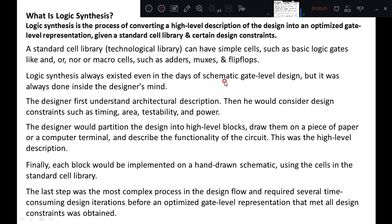What is logic synthesis? Logic synthesis is the process of converting a high level description of the design into an optimized gate level representation, given a standard cell library and certain design constraints. A standard cell library, also known as a technological library, can have simple cells such as basic logic gates like AND, OR, NOR, or macro cells such as adders, muxes and flip-flops.